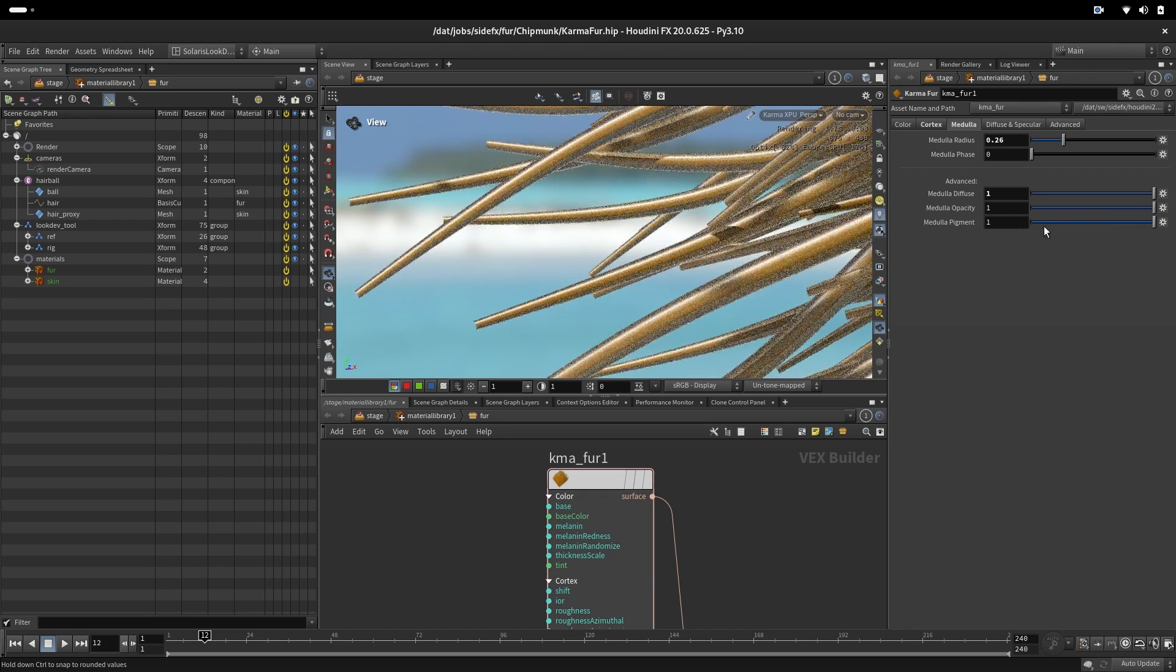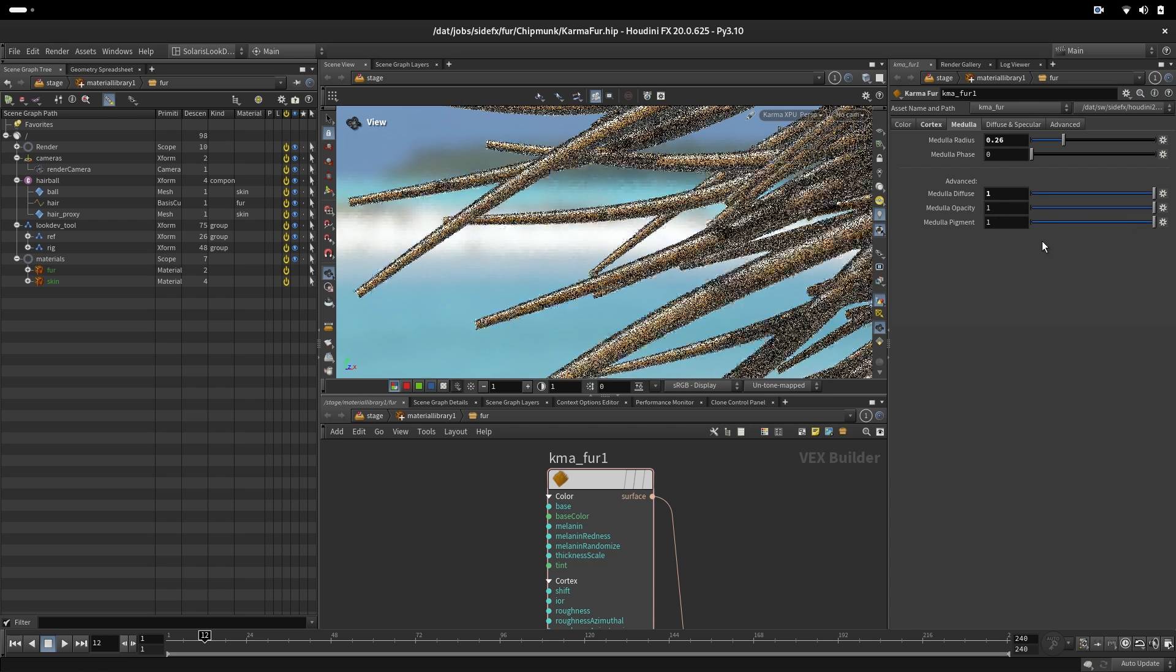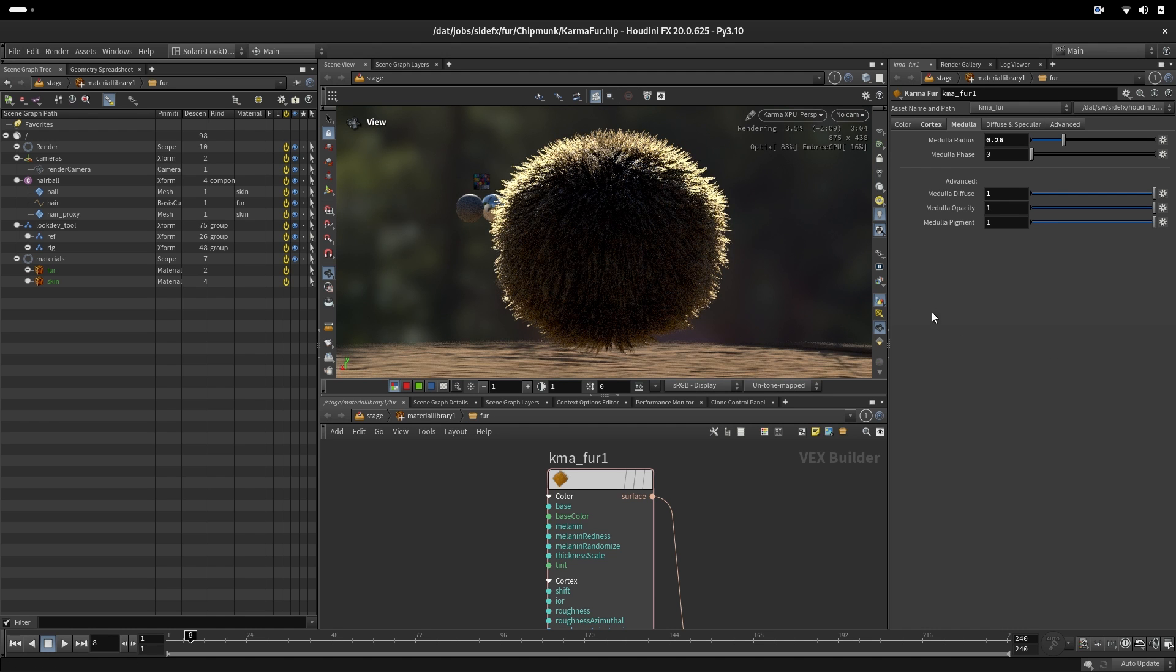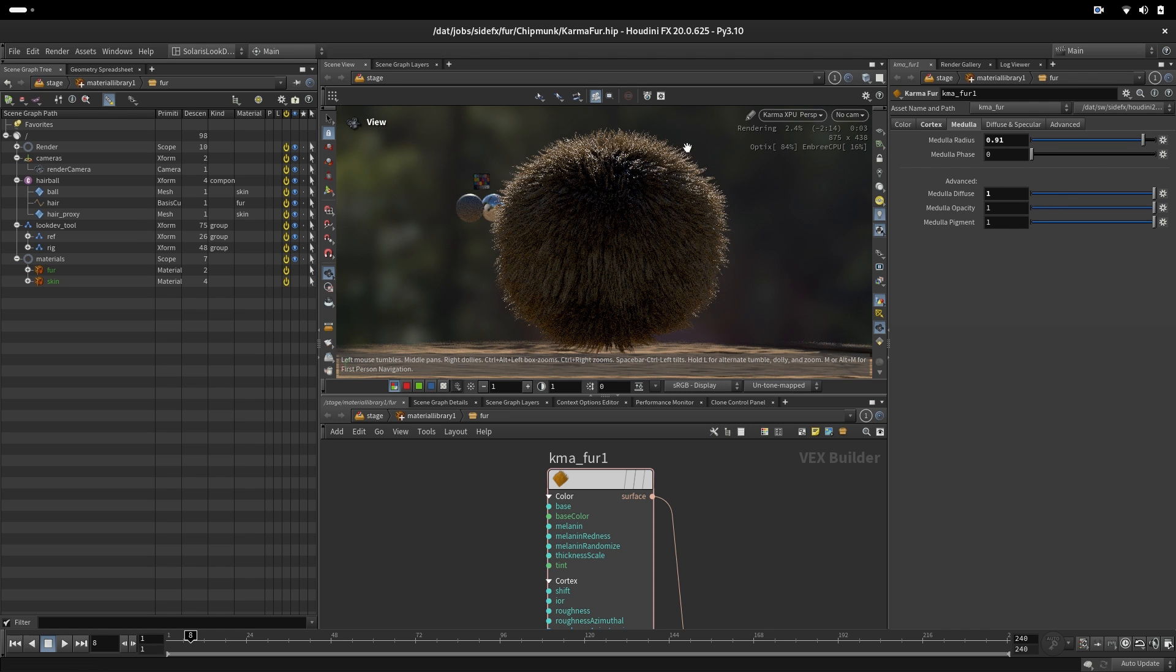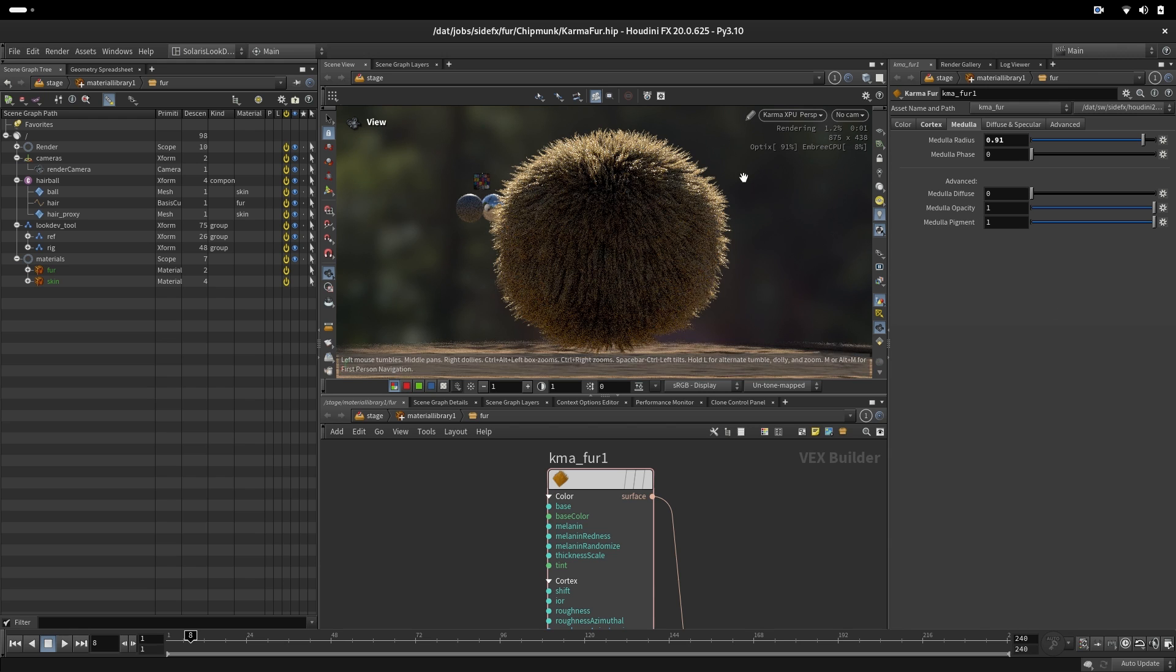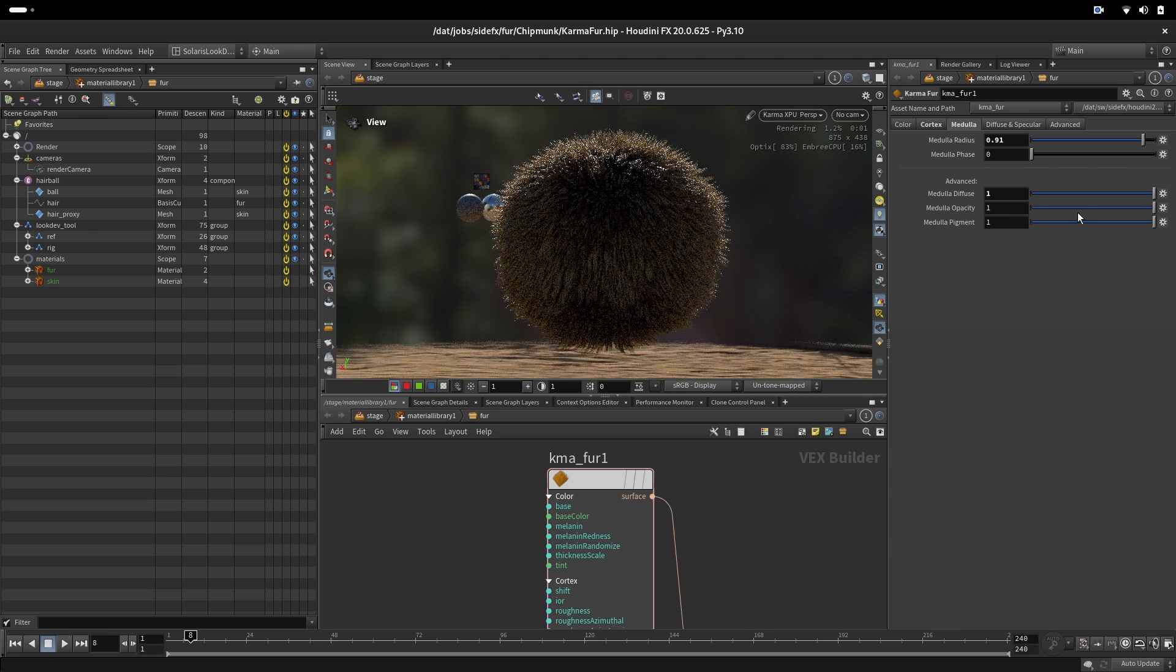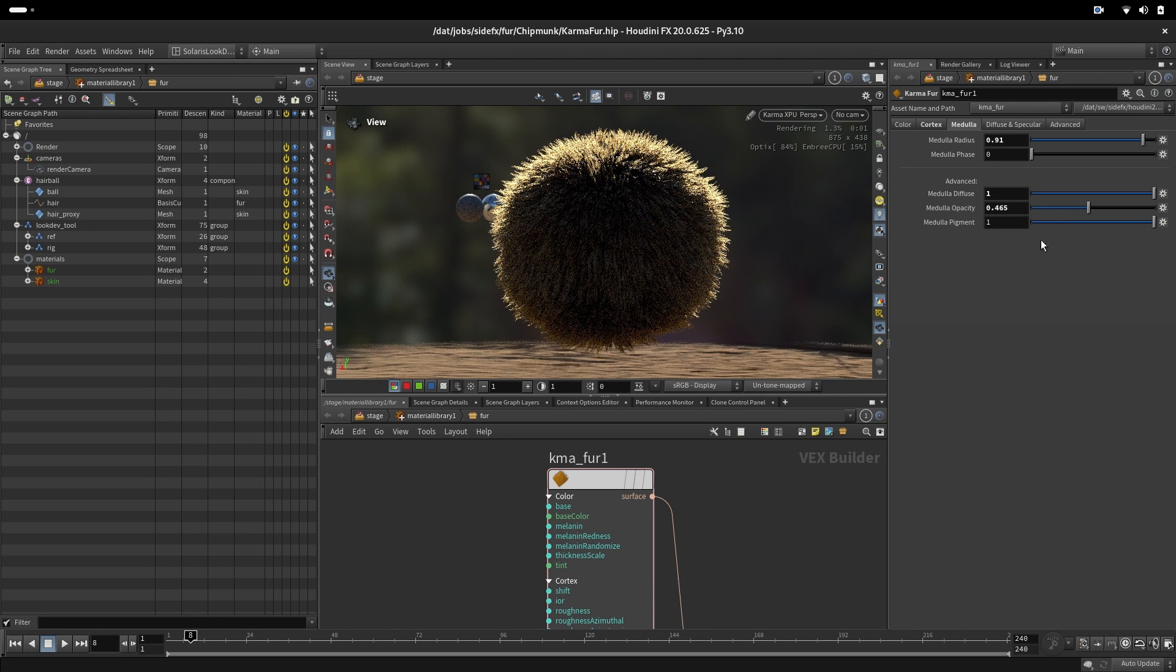And we also can regulate here a medulla pigmentation. By default it's one. In real life the medulla usually doesn't have a pigment in itself. So what is also important here to see, if our medulla is big and we have it diffuse, less light will go through. So if it's not diffuse we have more light scattering inside and going through. Also if medulla is completely diffuse and we change the opacity, we are also letting light going through.